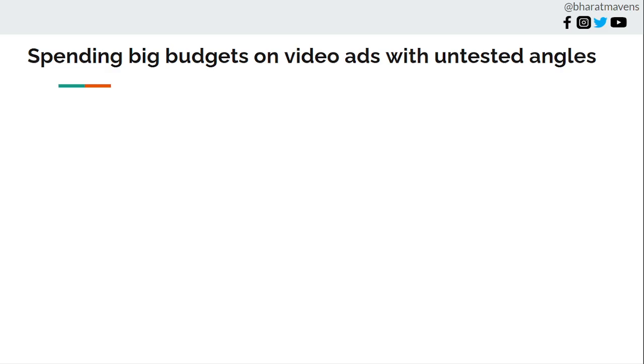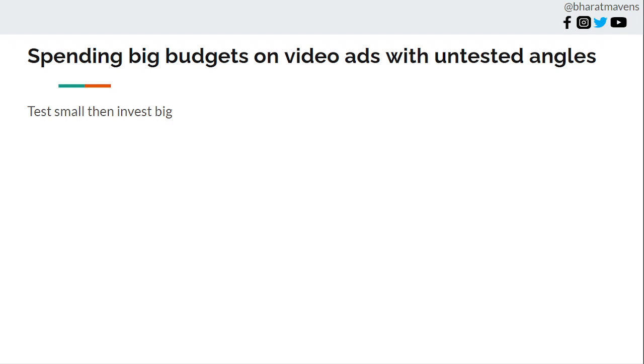Ninth, spending big budget on video ads with an untested angle. If you're spending on a polished video ad asset, test the angle first using an image ad. Say you have a polished video ad about the variety of products or shoes you have. You should fundamentally test the variety angle in an image first and see how it performs. If it has good CTR and good performance on purchases and CPA, then go for the video ads and big budget ads because the probability of failure will be lower.